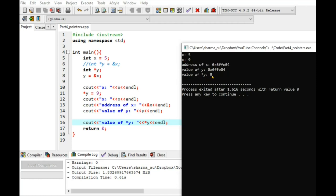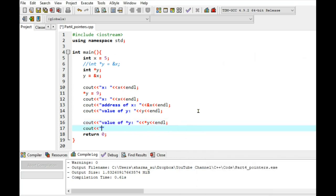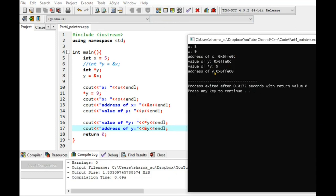We can also print the address of y, address of y. So if I run this, so you can see the address of y is different from these address. Because y is a separate memory block. So that's how pointer works.